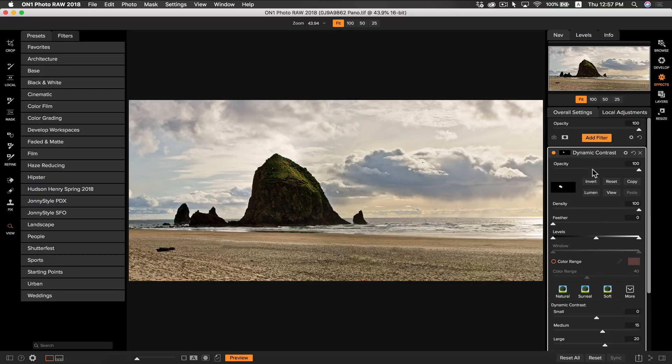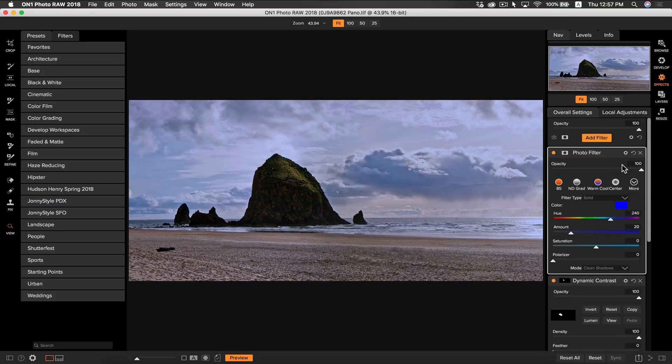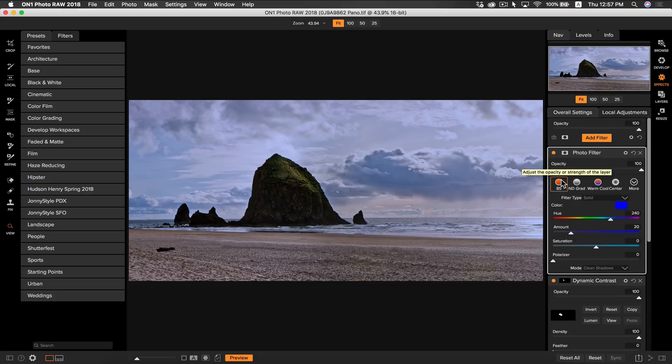So to do that I'm going to add a filter and I'm going to add the photo filter. The photo filter is basically going to emulate a filter on your camera lens when you shot the photo. I'm going to use the 85 style.